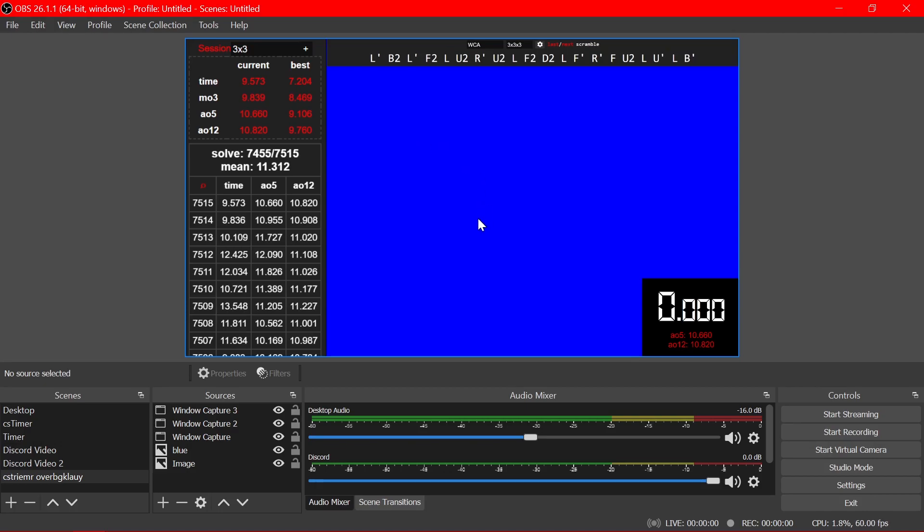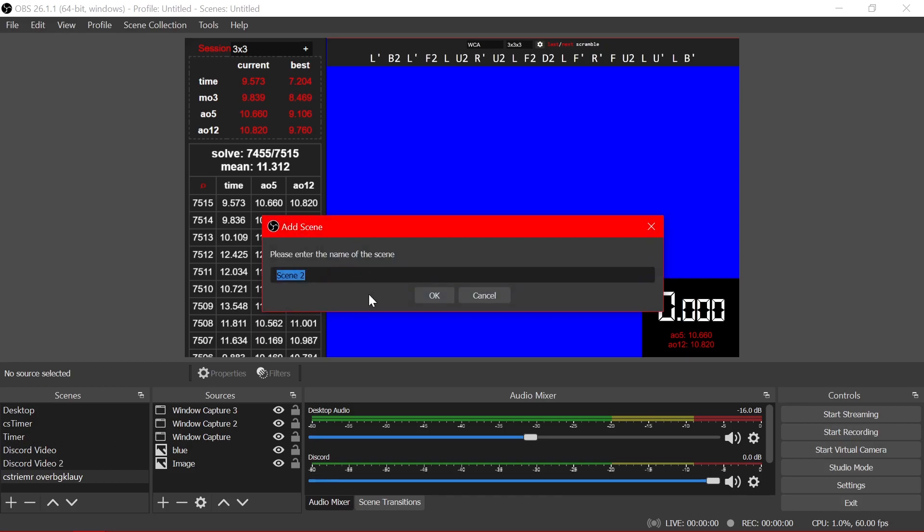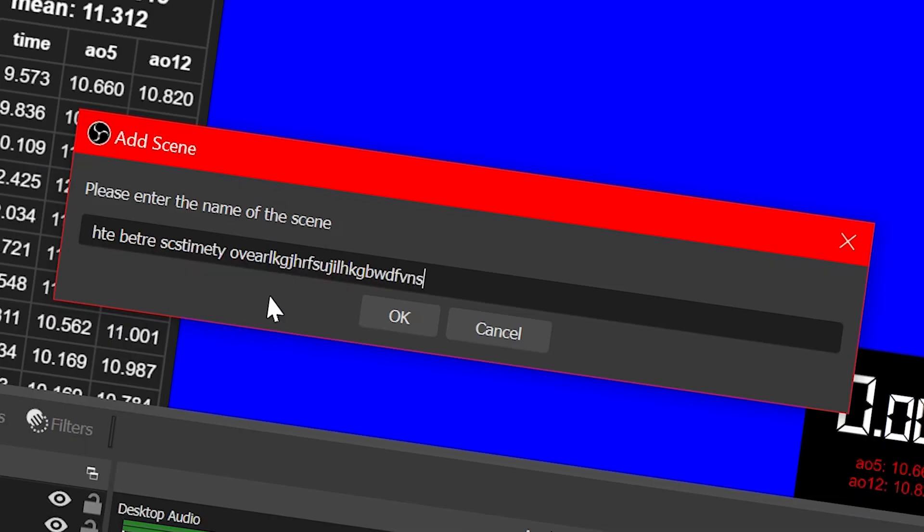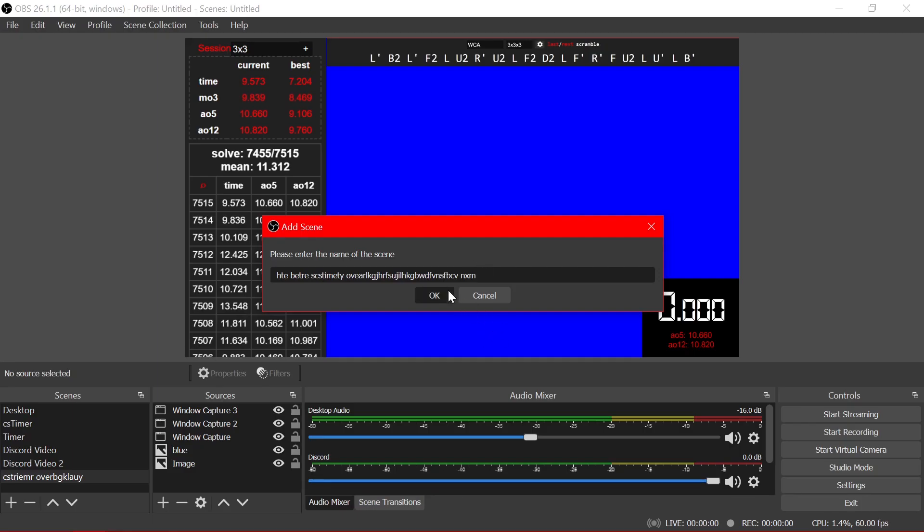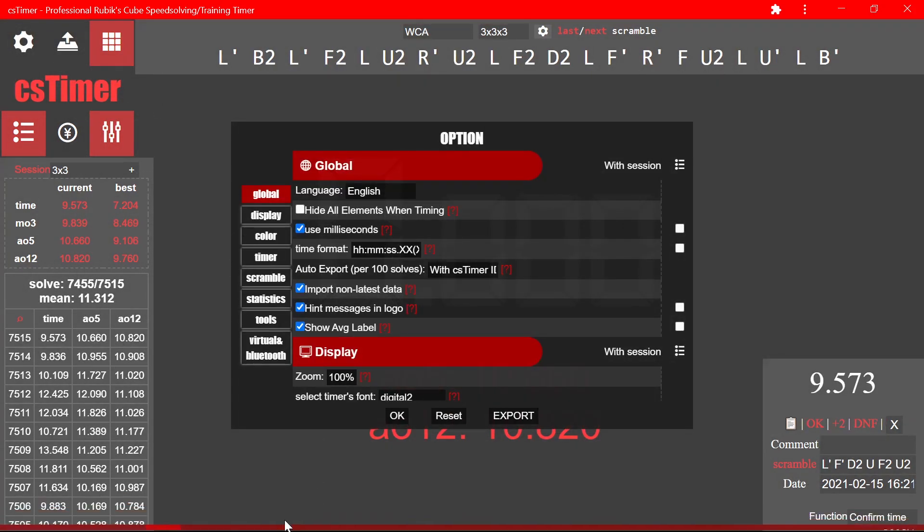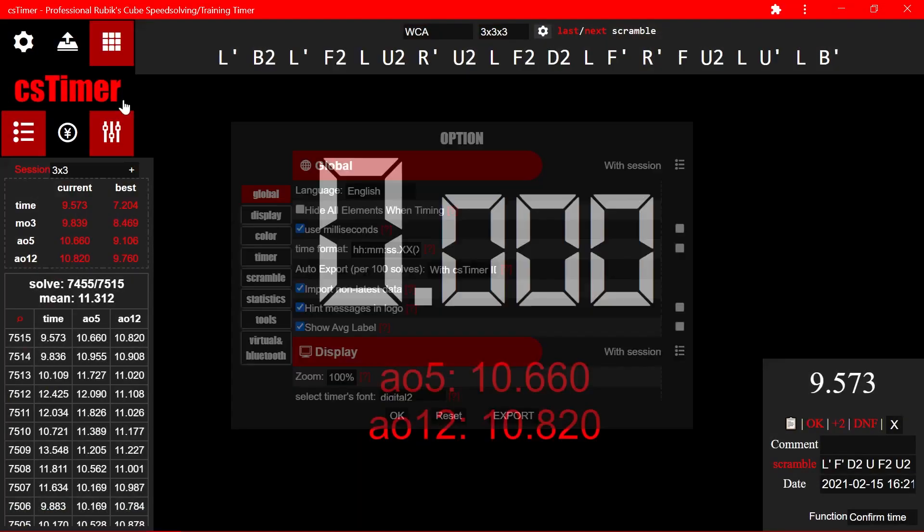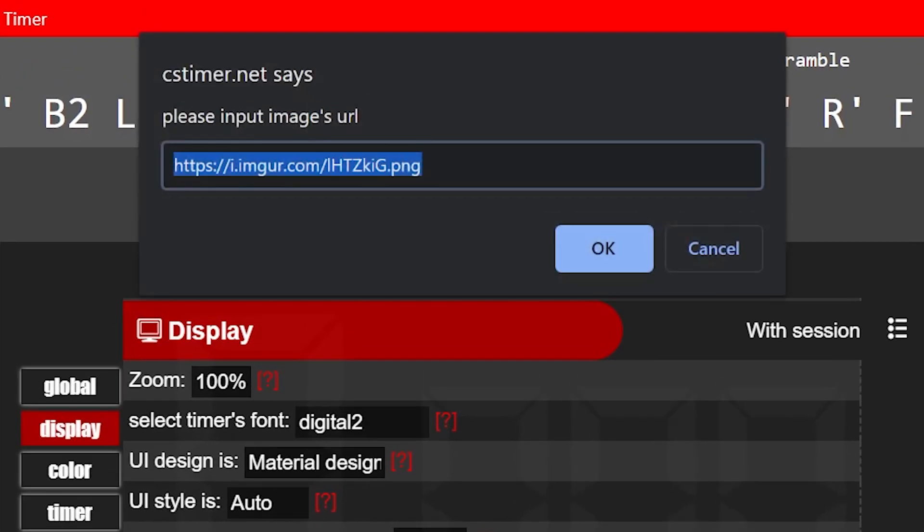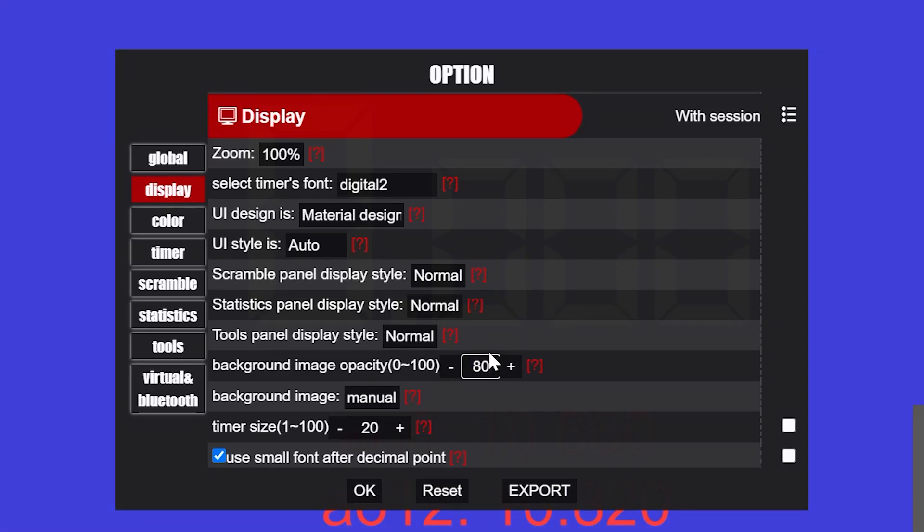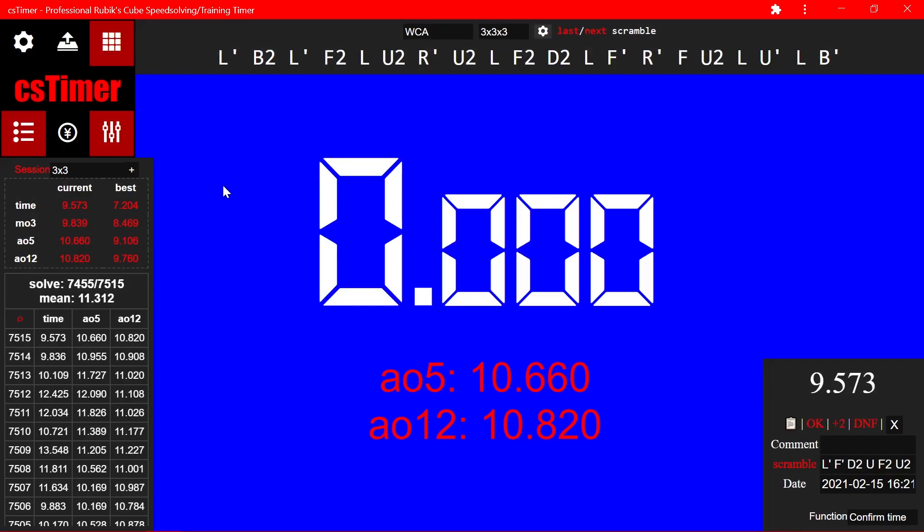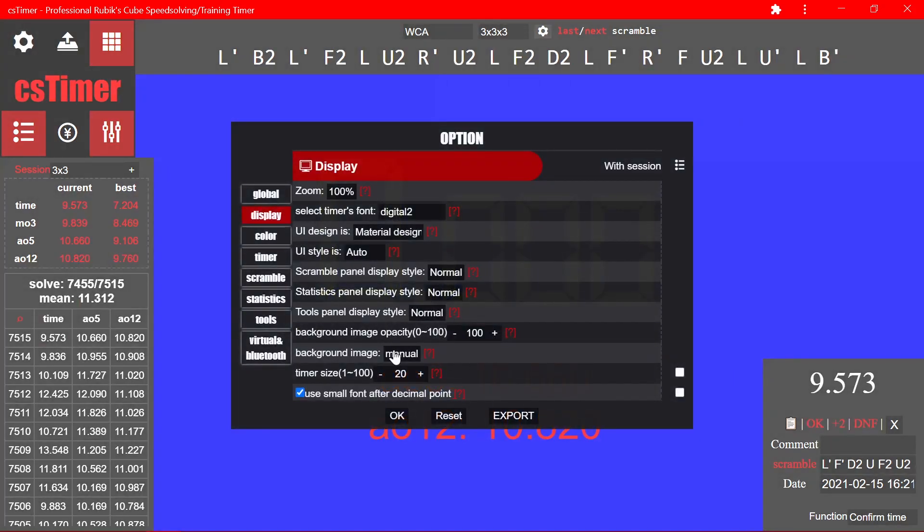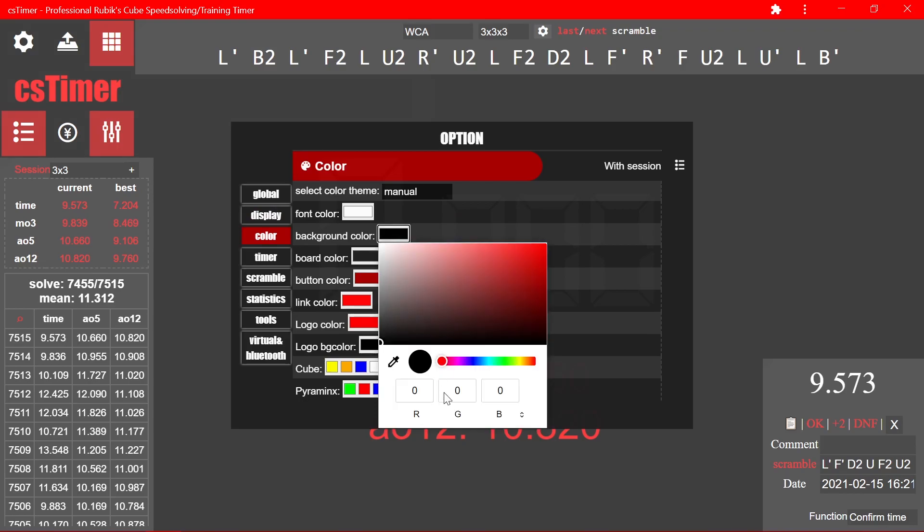That's the first way, the quick and dirty way that's easy on your computer, but it doesn't look quite as good as this next one that I'm gonna show you. I'm gonna make another scene here called the better CS timer overlay. This time you're gonna want to get that blue again. Actually this time you don't need to download it, you just need to copy this URL and in your CS timer settings go to display and set the background image to manual and paste the link to the blue. Make sure this is set to 100% background image opacity. I think by default it's 80, you want it at a hundred. Now the background of this is blue.